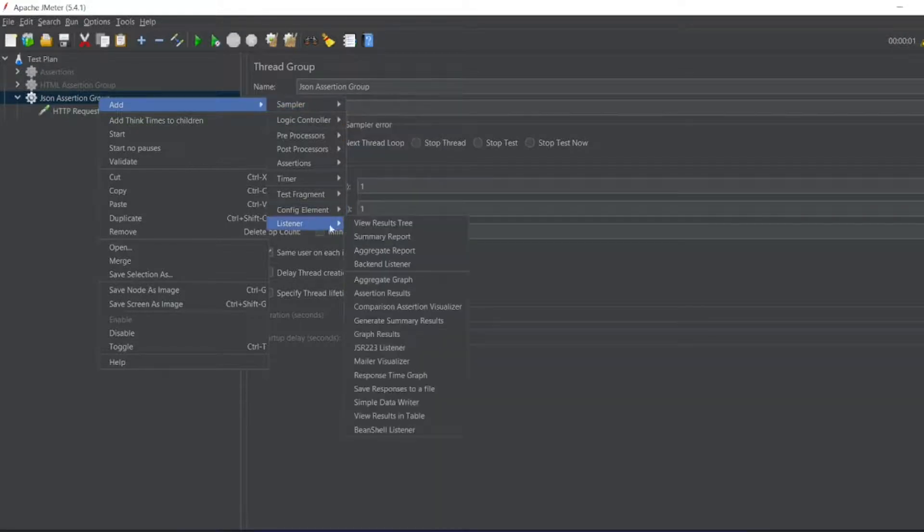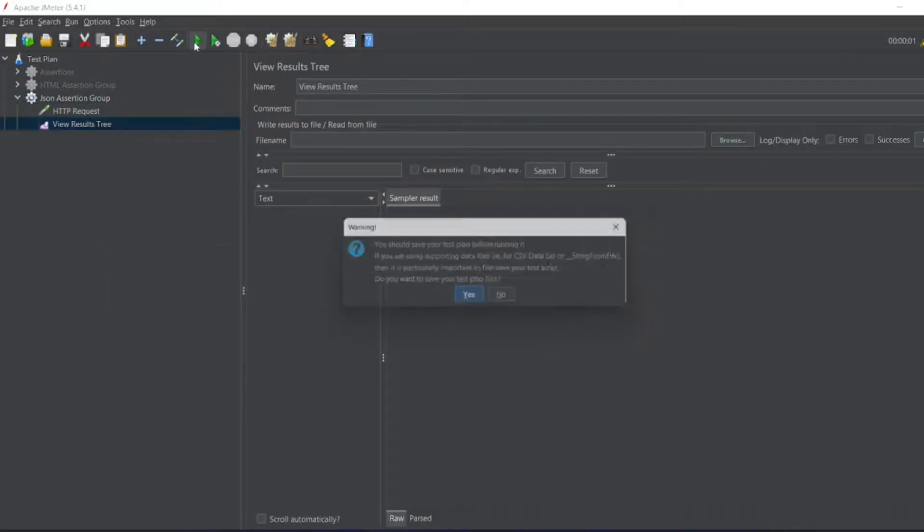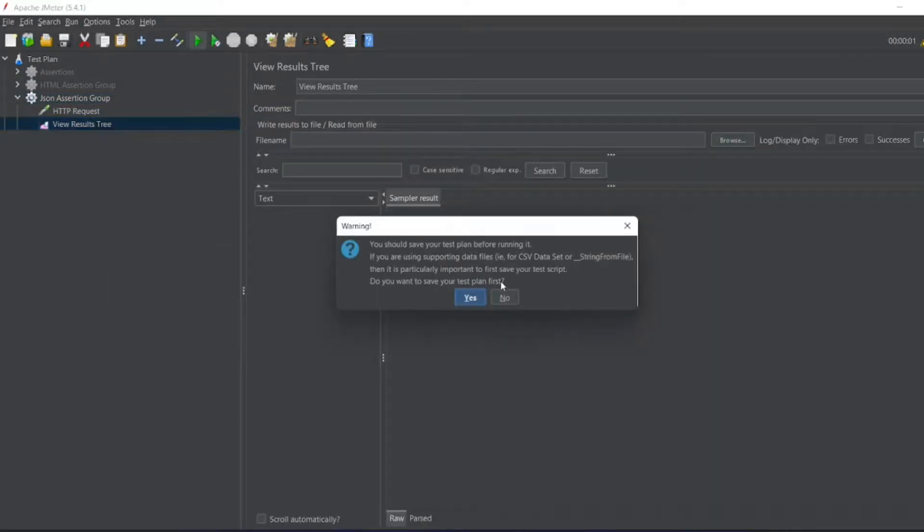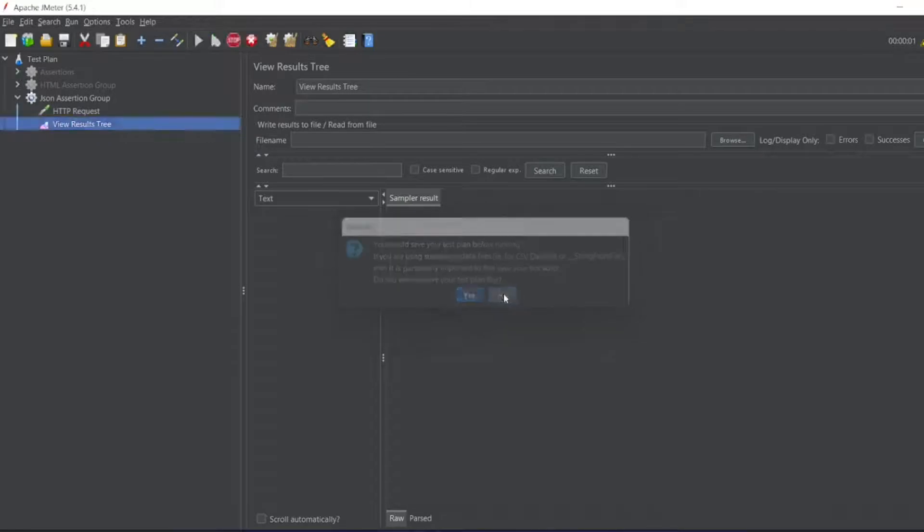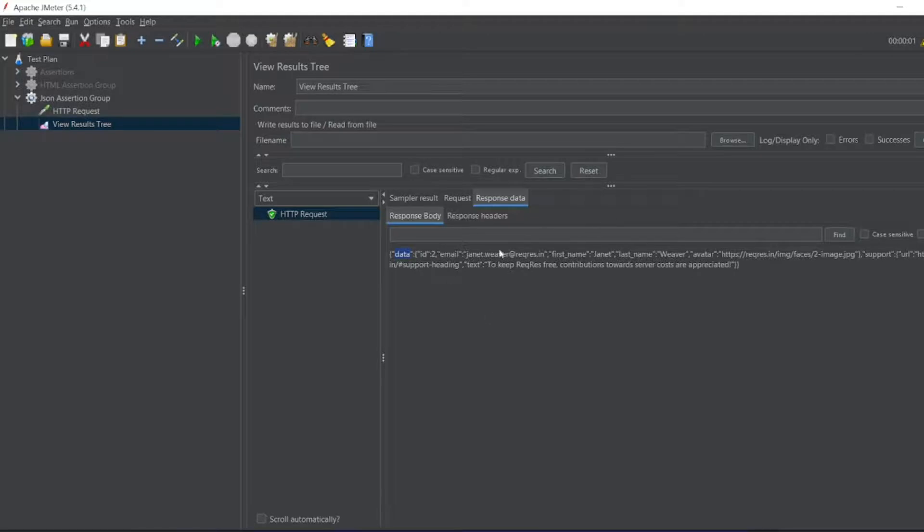And now let us see the sampler. Not, I need a listener - View Results Tree. Let us see whether it is executing properly or not. So the response data we got.